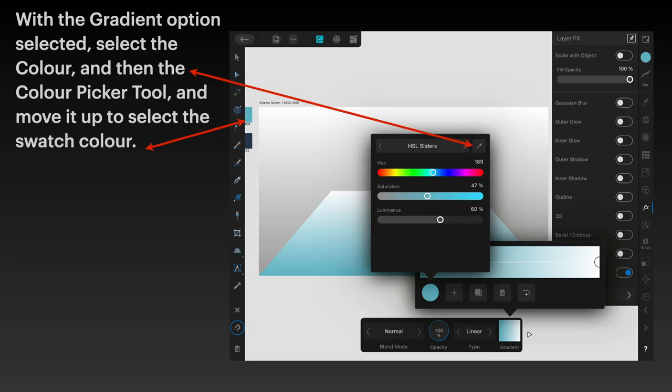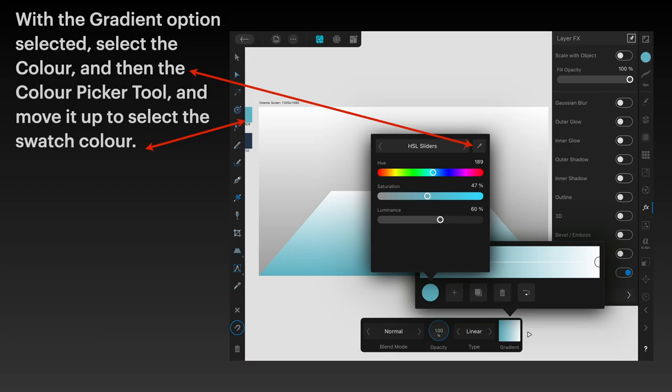With the gradient option selected, select the color and then the color picker tool. Move it up to select the swatch color. You can see the little eyedropper, just take it across to the swatch. As soon as you use the color picker tool, your gradient will change to blue up to white, which is what you want.